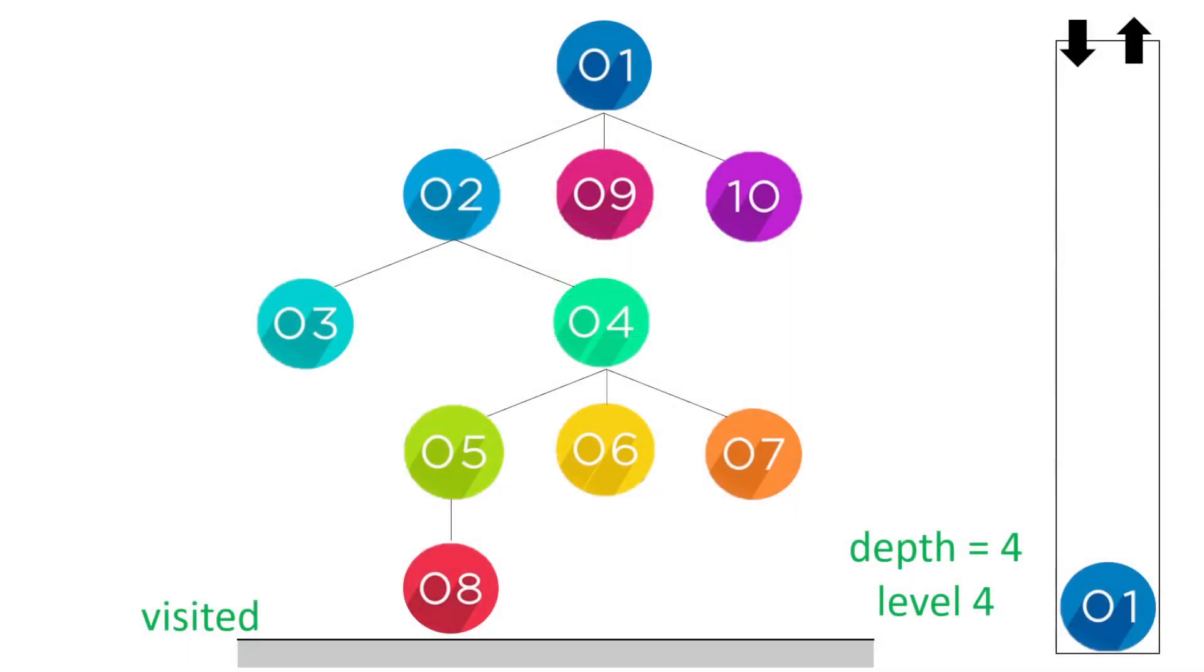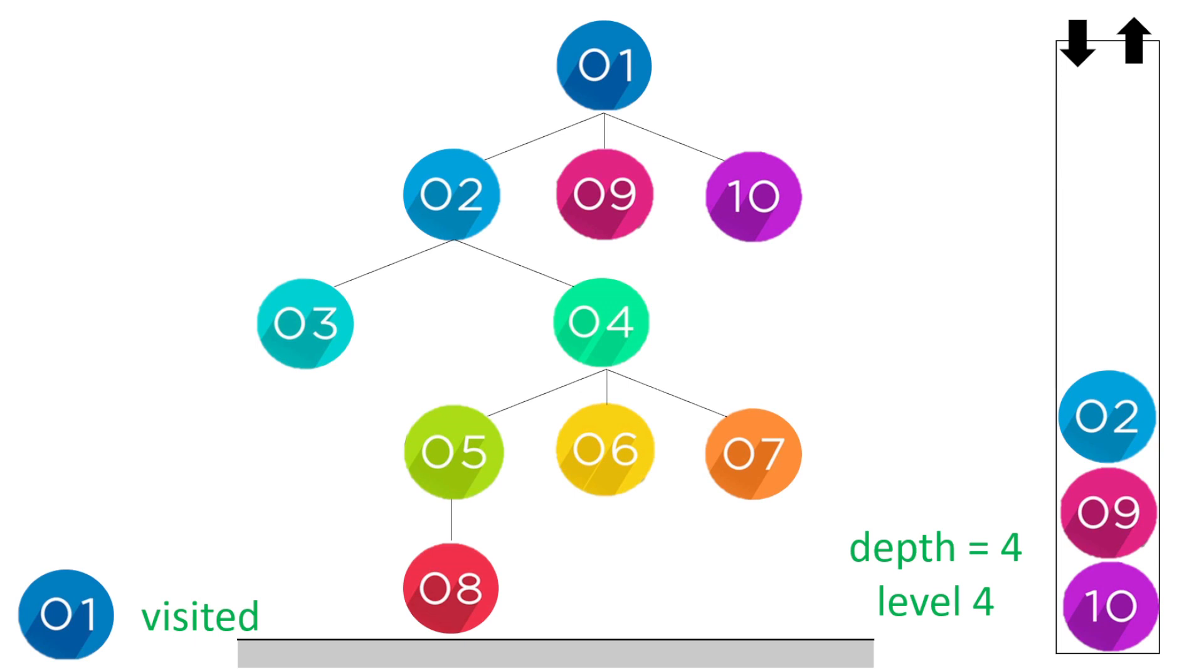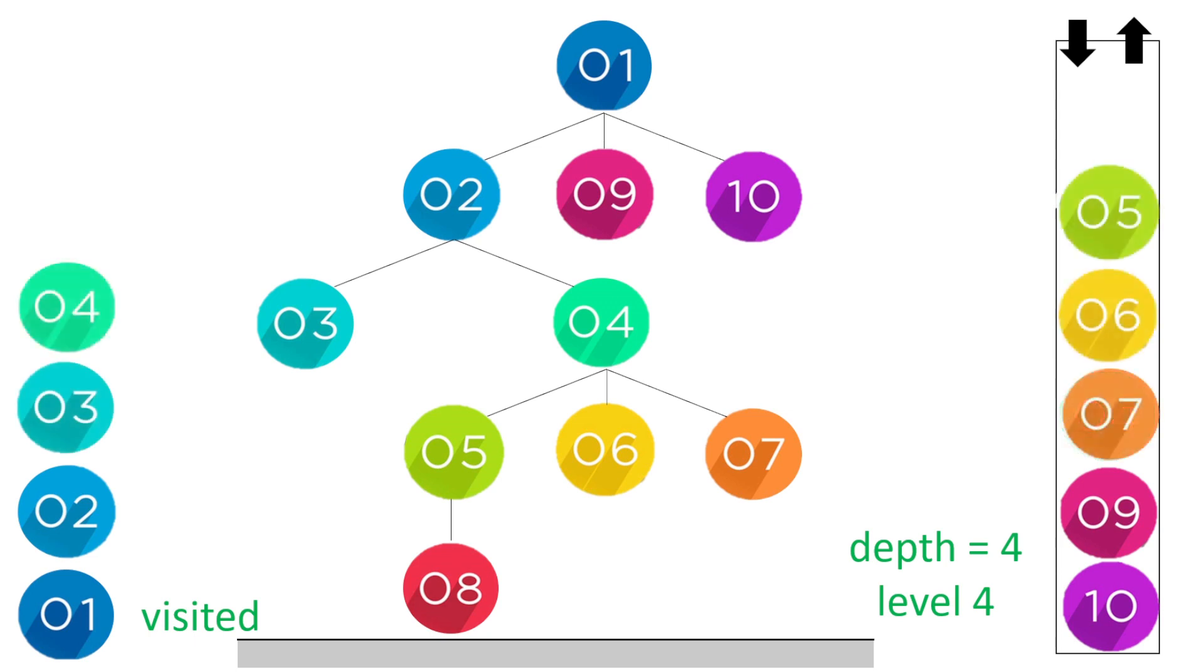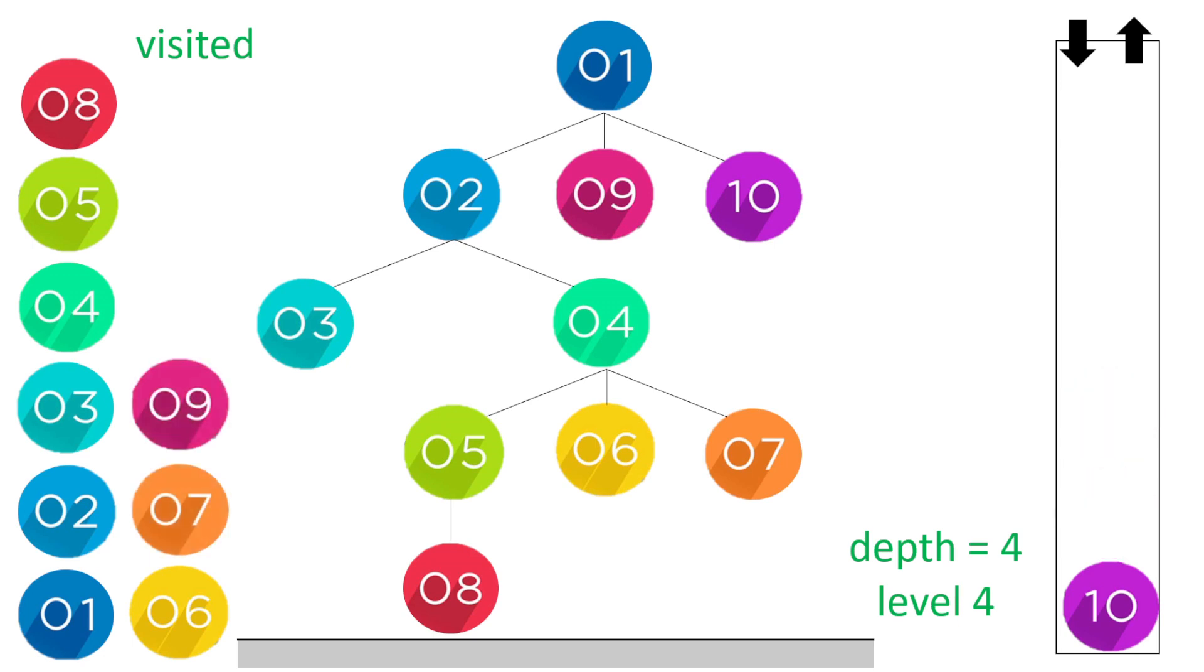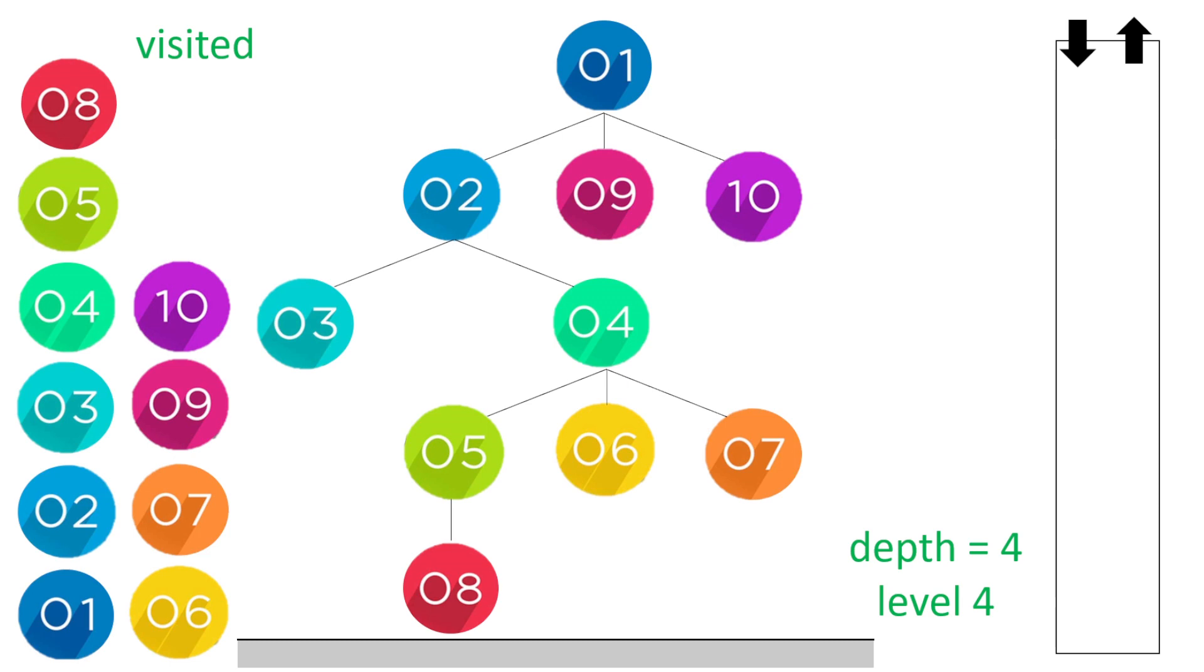Now finally the depth four. Here we're going to go through the root node one. Then we've got two, nine and ten in the stack. We go through pop two. We've got three and four. Pop three, pop four. We've got five, six, seven in the stack. Pop five. We've got eight in the stack. We visit the eight because it's like the depth first search. And then we go through the remaining numbers: the six, the seven, the nine, and then the ten. So you can see there we iteratively go through each depth, each level. And we use the depth first search approach looking in each node up to that level.